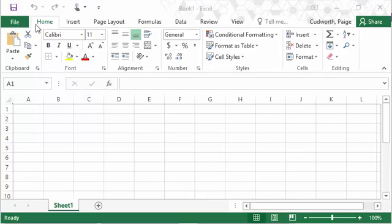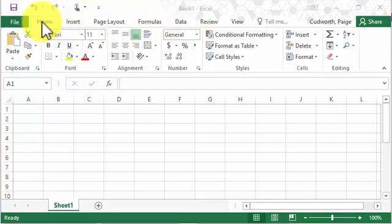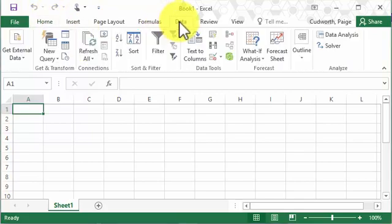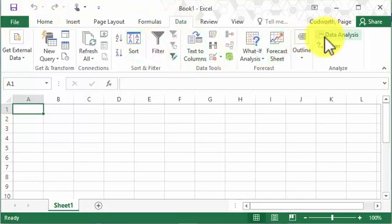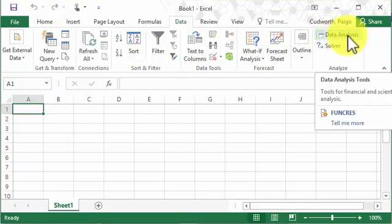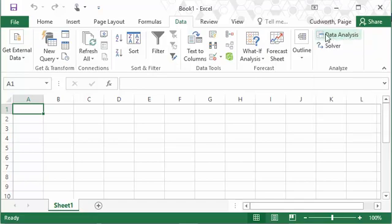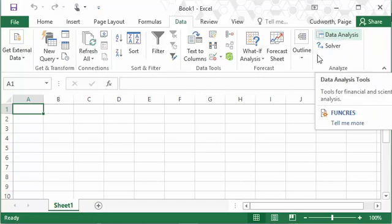So you can check the data tab, up here at the top it usually starts at home. If you click on the data tab, what we're looking for is this little button data analysis. So if you already have the button data analysis or a button that looks like this on the far right side of the data tab, then you don't need to do anything. But if you don't see this button here...